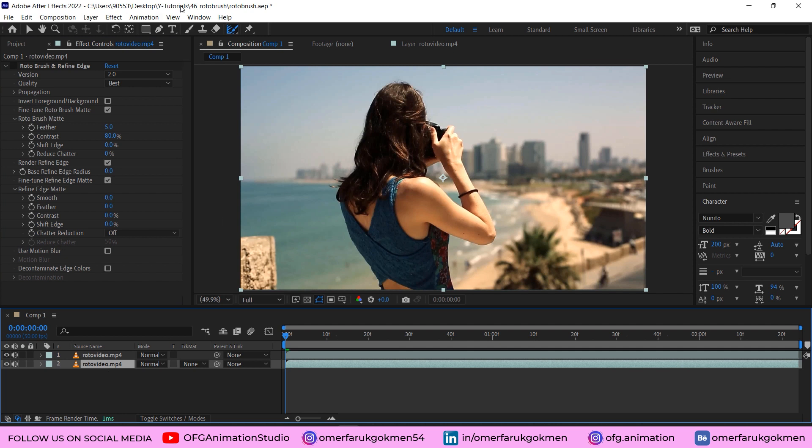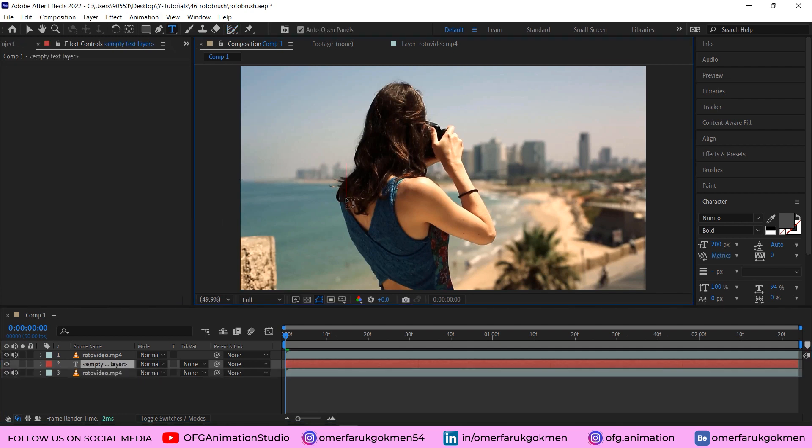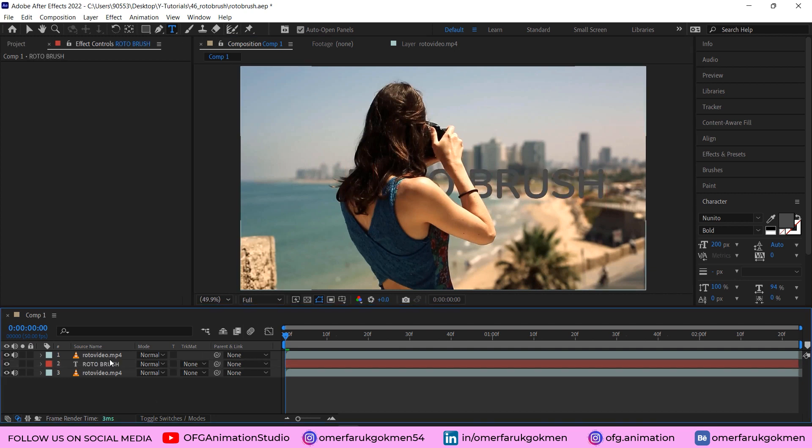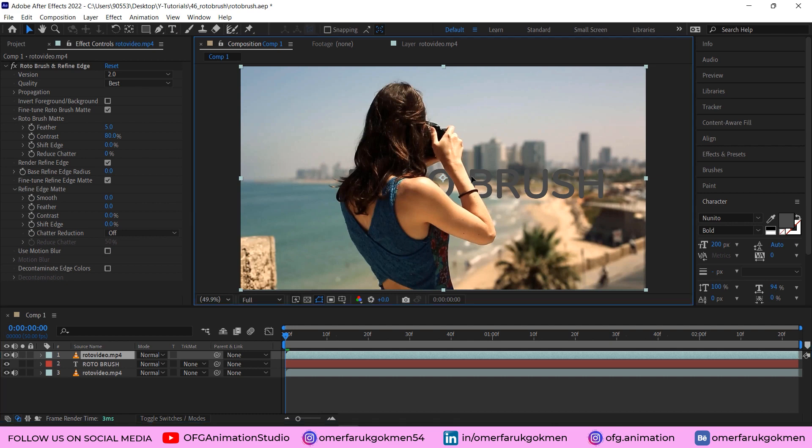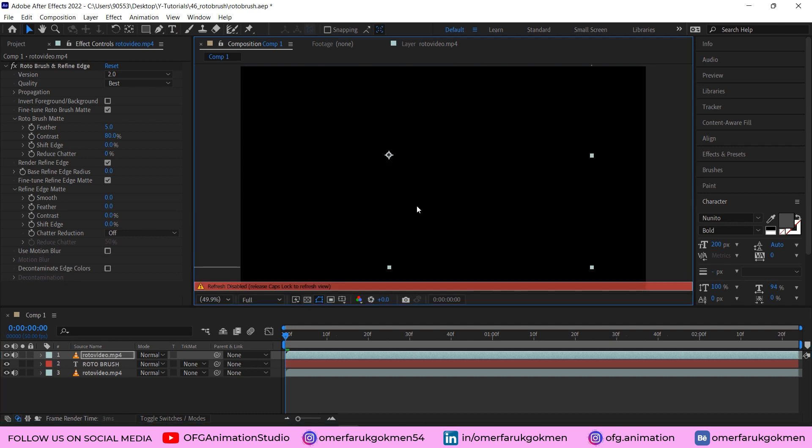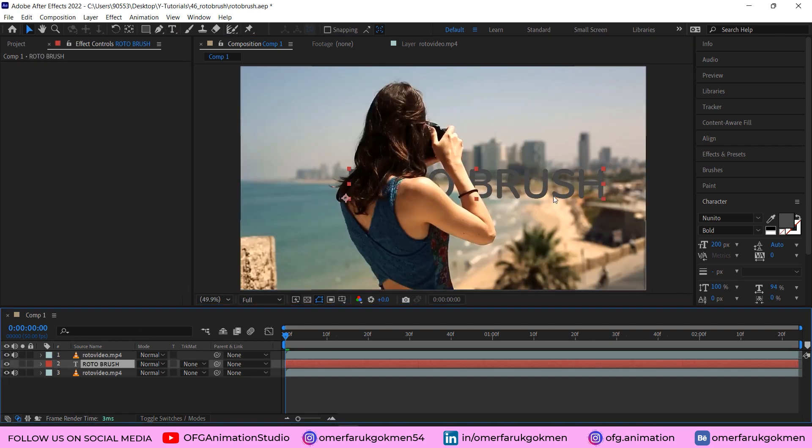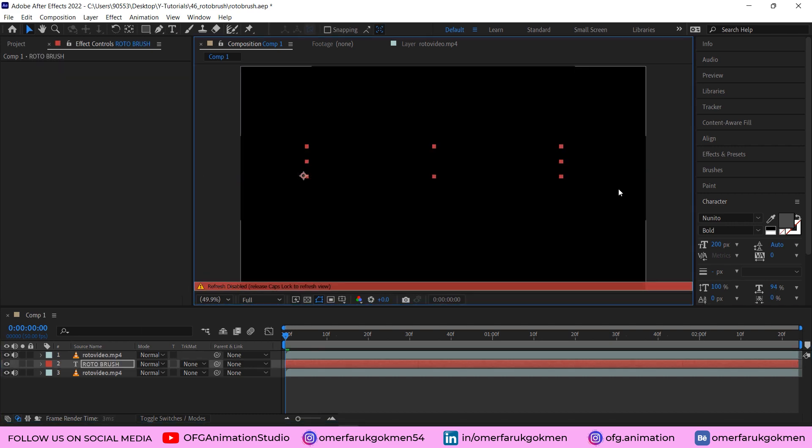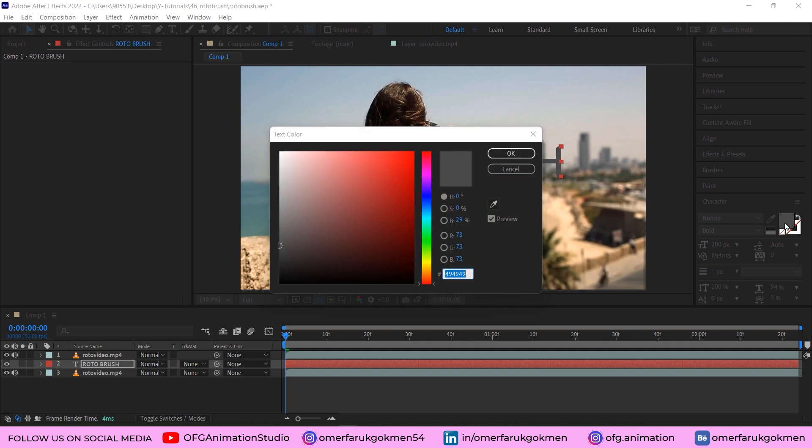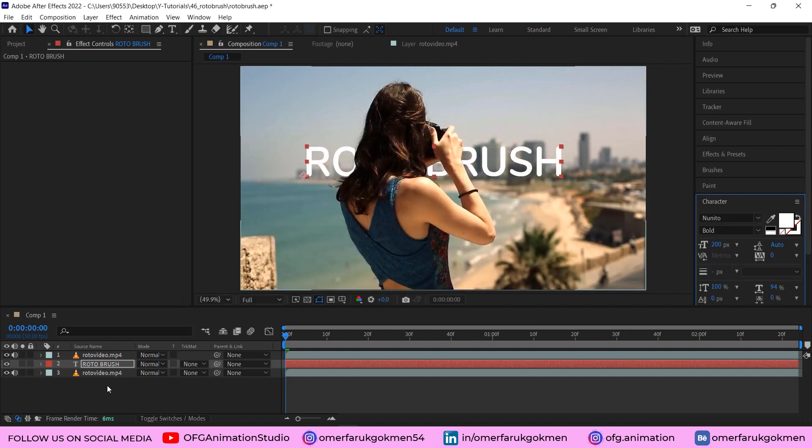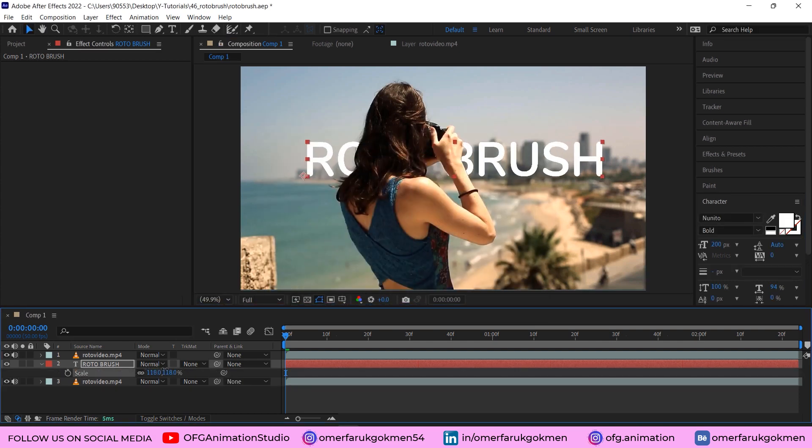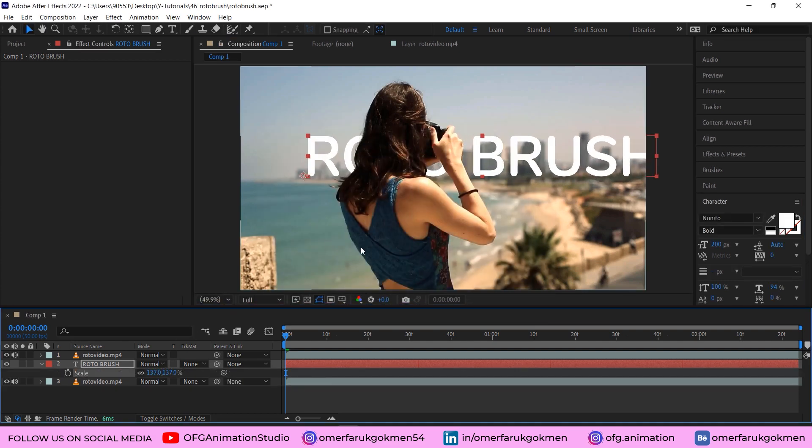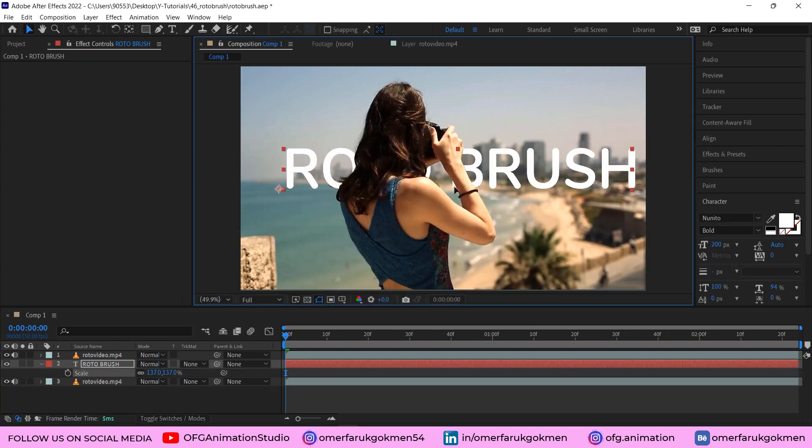Perfect. Let's put a text here. I choose the Type tool and let's type 'roto brush.' Excellent. Let's put it here, center it, and change the color to white. Increase the size by pressing S on the keyboard.